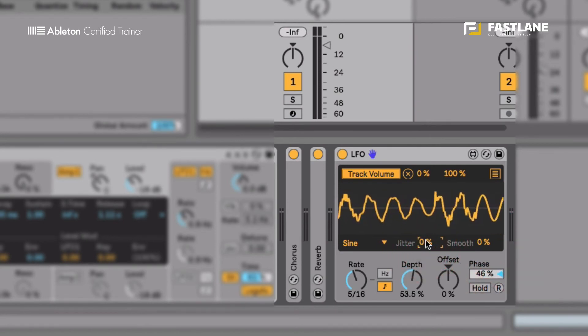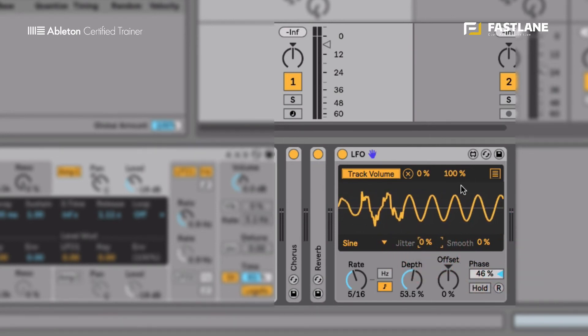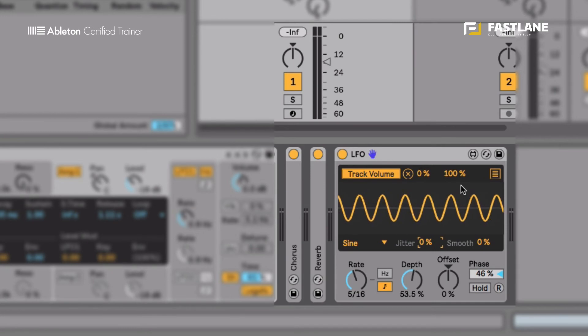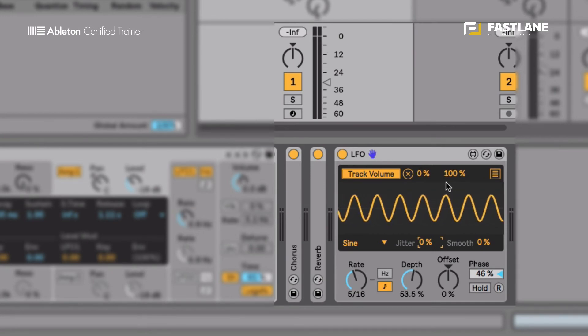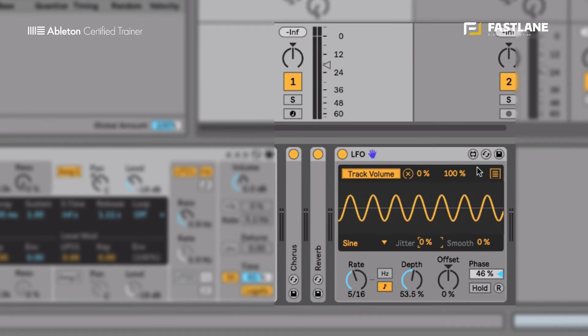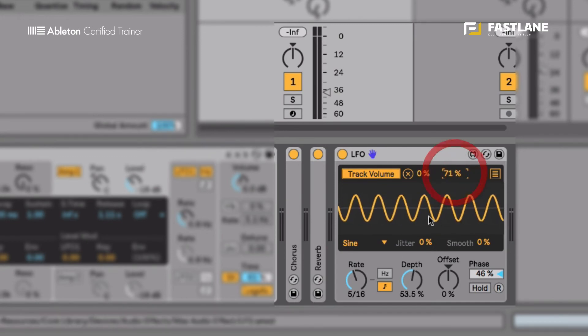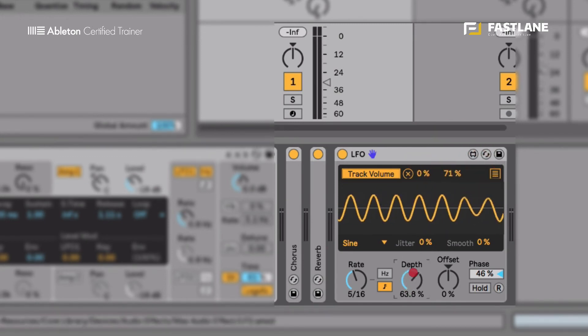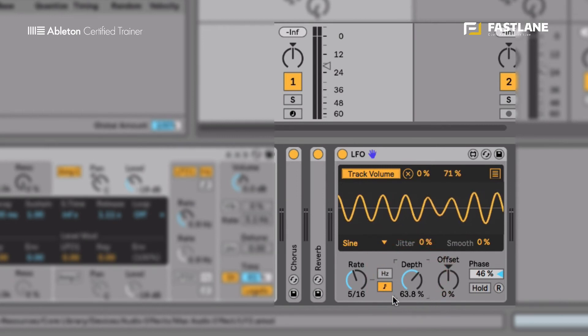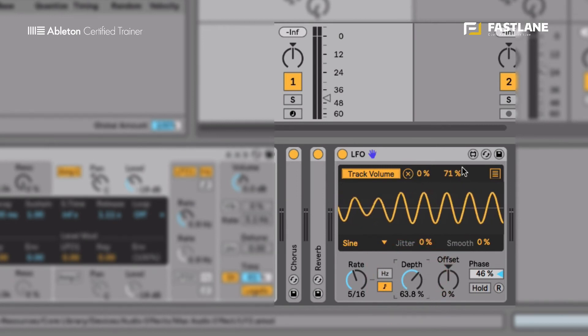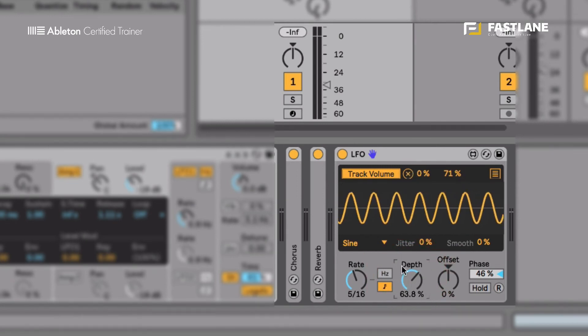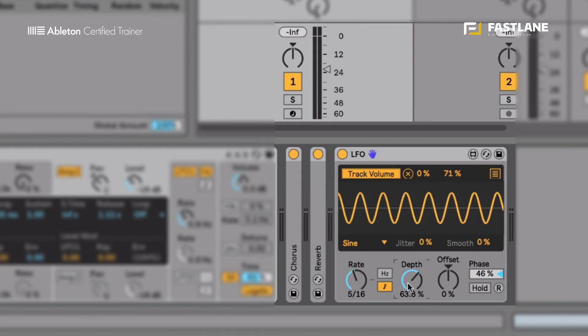Now, on the top of the interface here, I've got a percentage, a relative value. So this will set the range of this assignment I've done, the track volume assignment. And this is a relative value of the depth. So you can say the depth will set the minimum and the maximum. And this will set the movement within the range set by the depth.